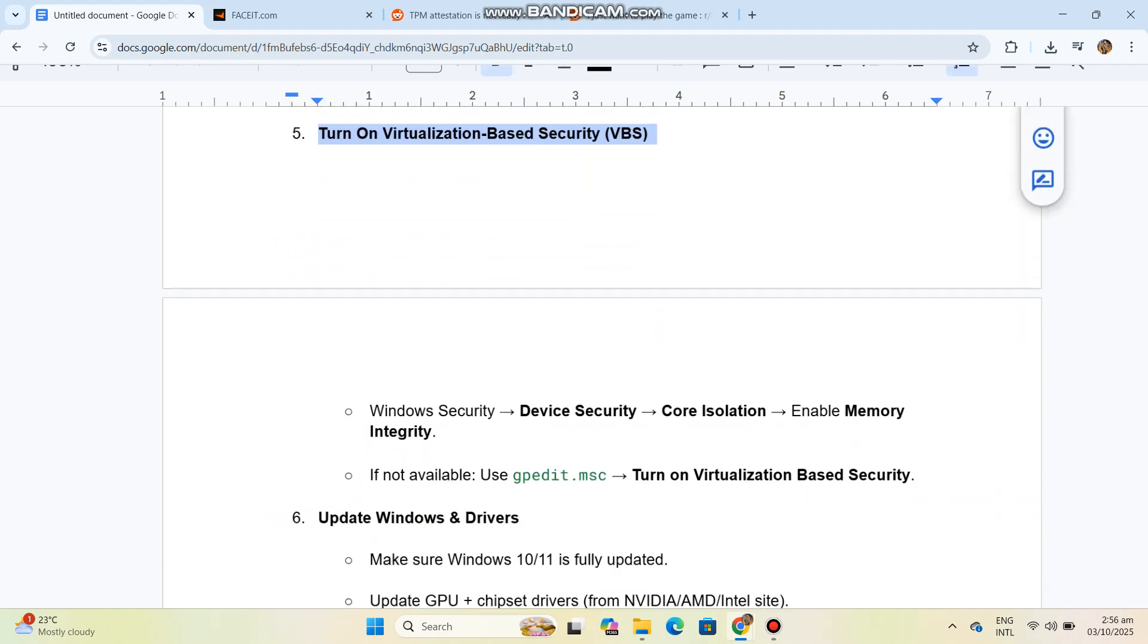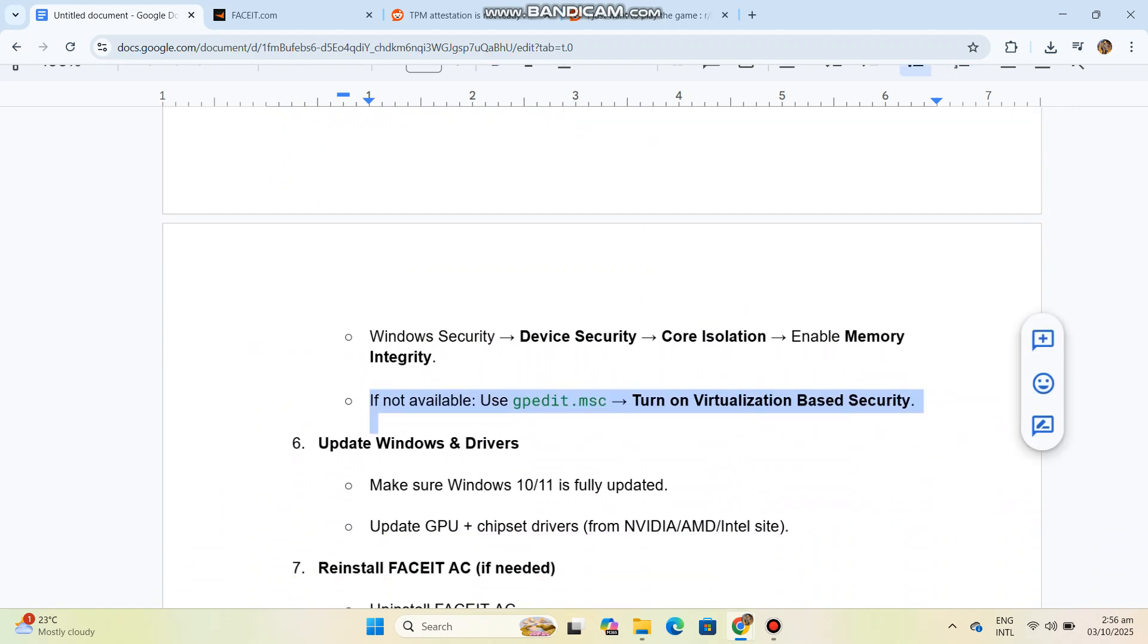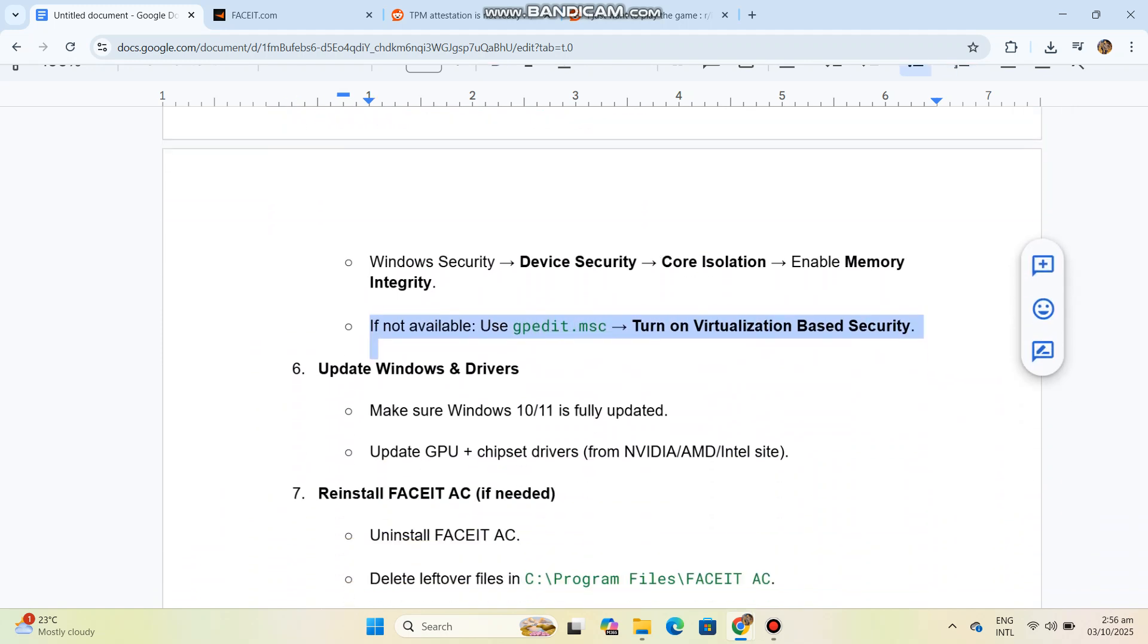Enable Memory Integrity. If not available, use gpedit.msc to turn on Virtualization-Based Security. Step 6: Update Windows and Drivers.